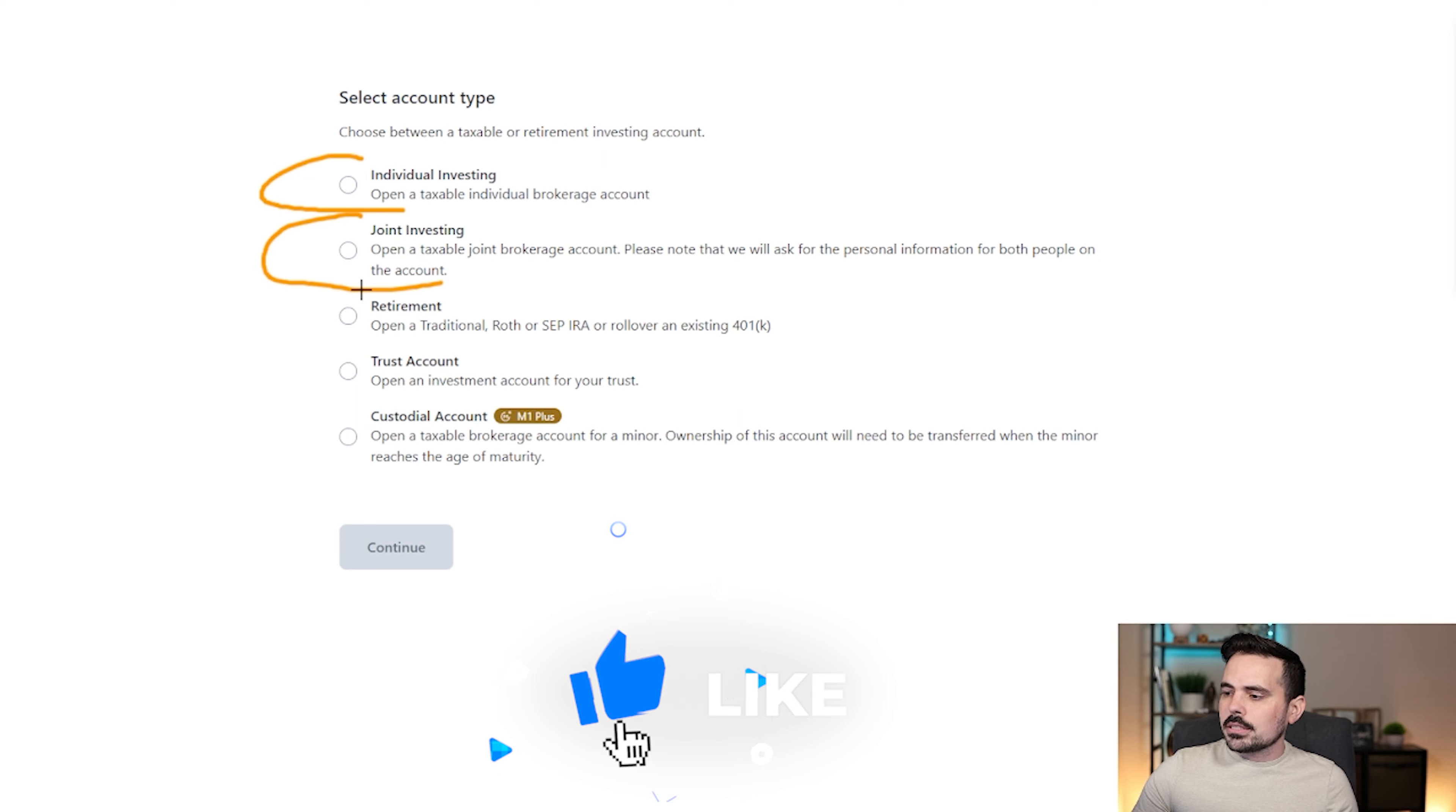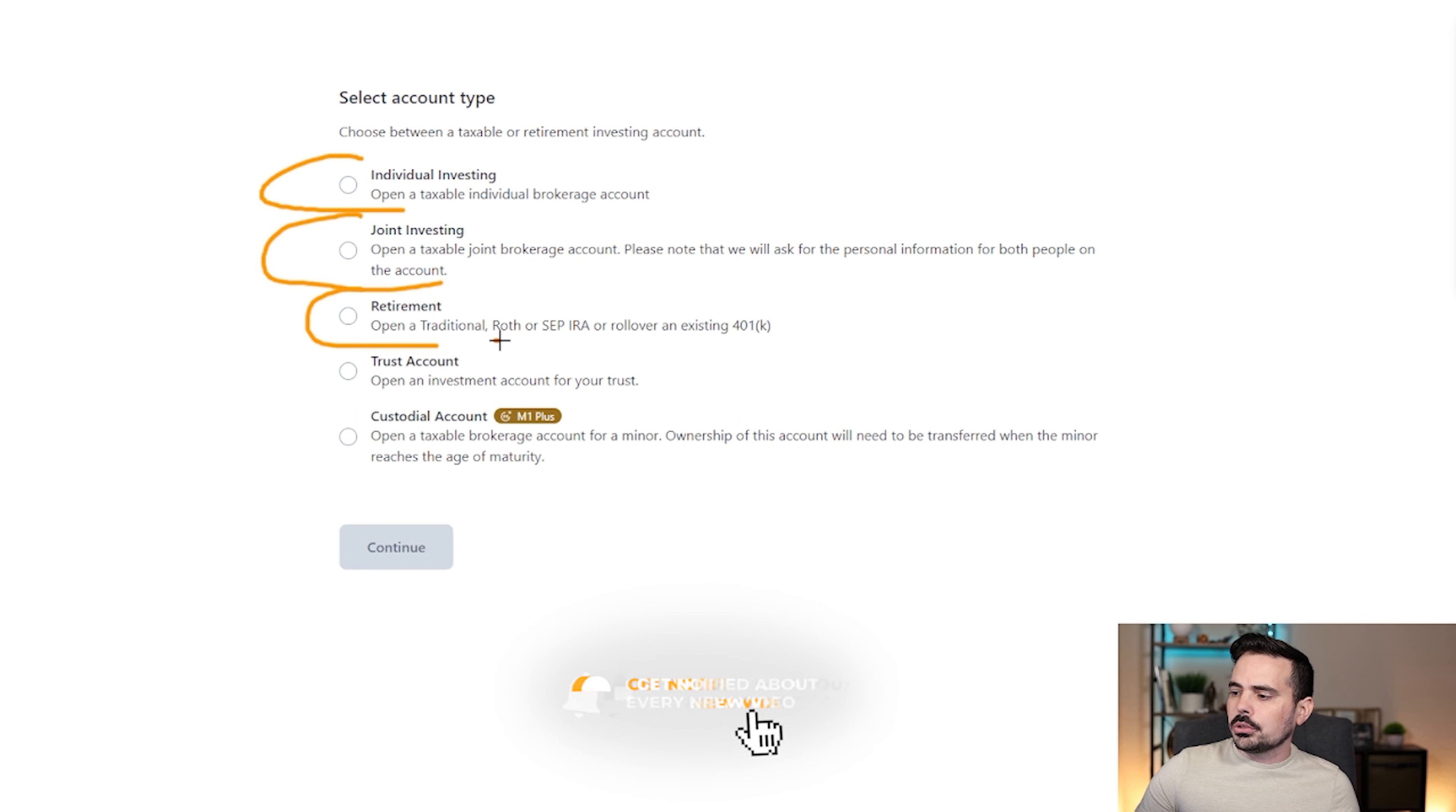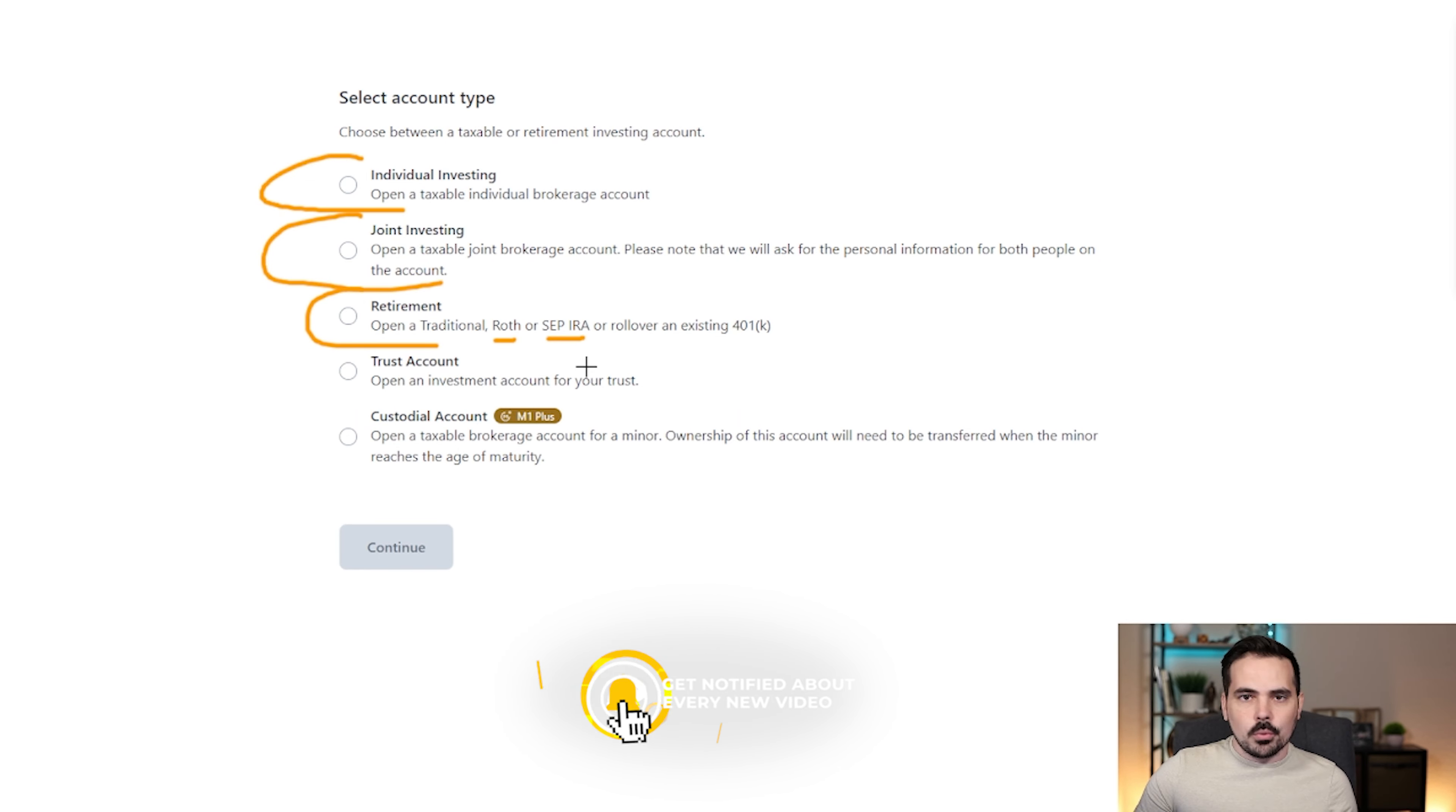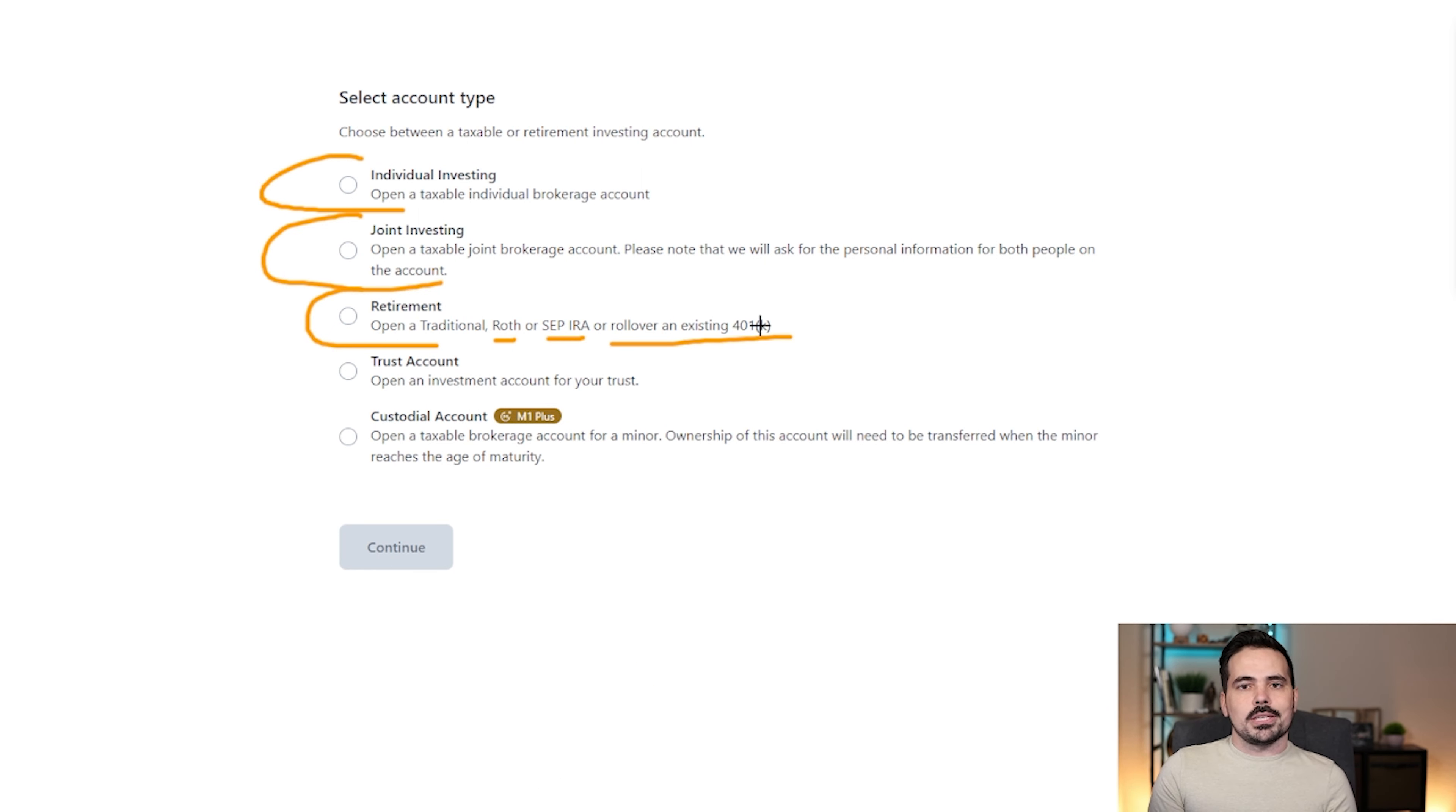And then you can see here, the next one up is going to be a retirement account. This can be a traditional, a Roth, a SEP if you are a small business, or you can also even roll over a traditional 401k from an old business that you might've worked for.